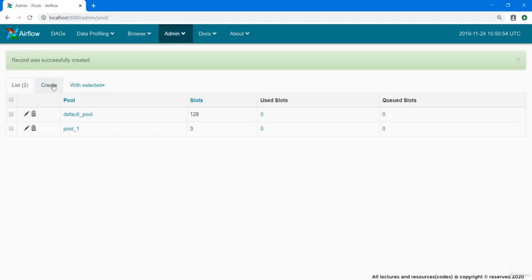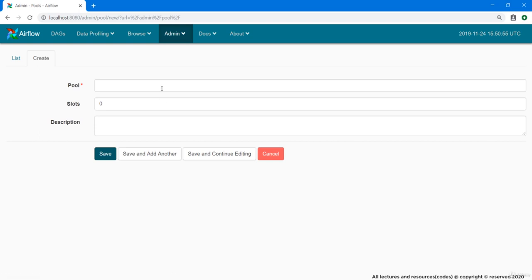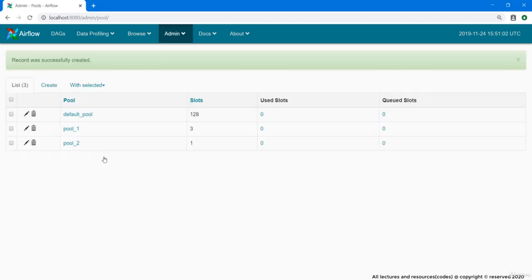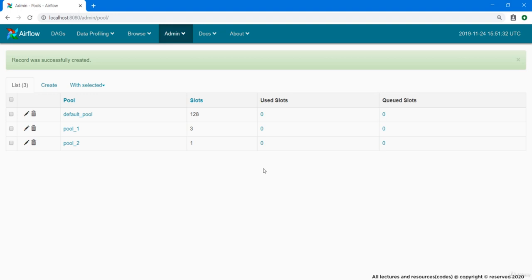Same like this, I am going to create one more pool. It will have one slot, empty and save. Great. With this we have 2 pools created, one having 3 slots and the other one having 1 slot. Since we have not assigned any tasks to these pools and our worker slots are not currently being used, we have 0 used slots and 0 queued slots.